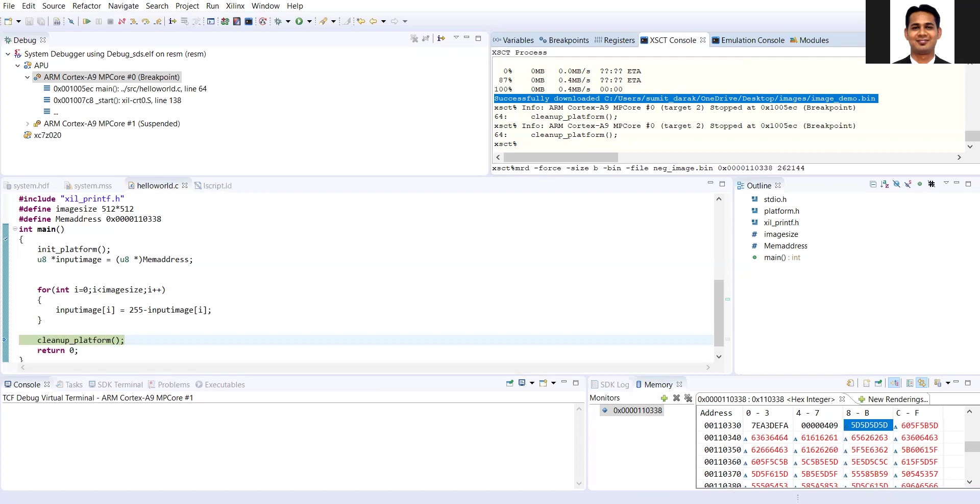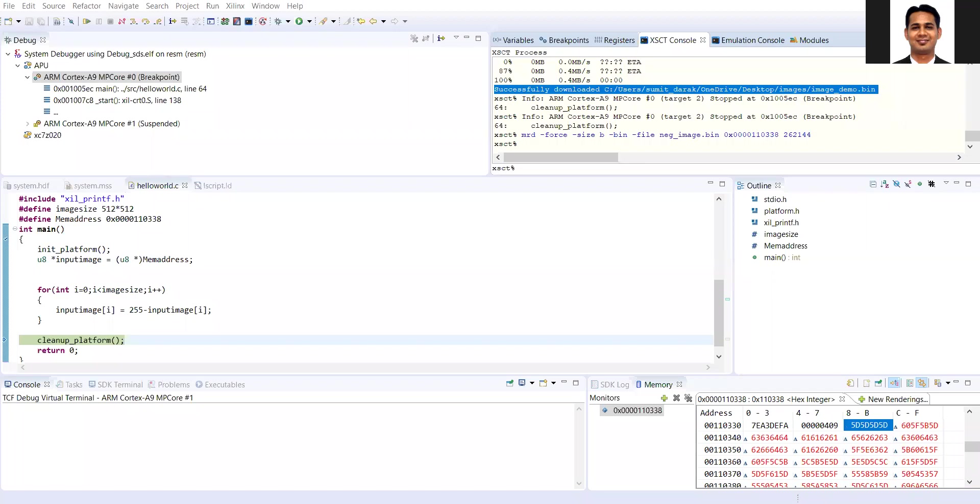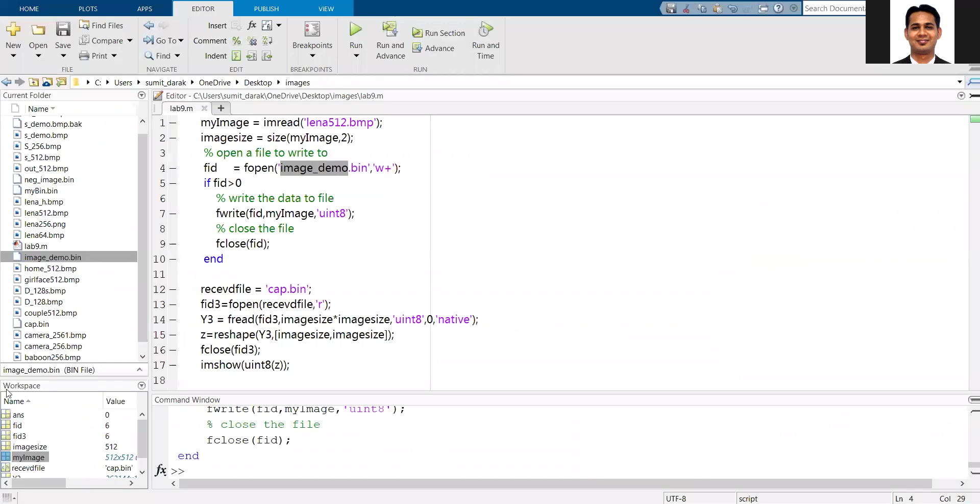After I run this command, data will be taken from the DDR memory and sent back to my folder. The name of that file will be neg underscore image dot bin. It may take some time because you are doing the memory read operation and then converting into the binary file and storing in the desktop. Now the reading operation has been completed.